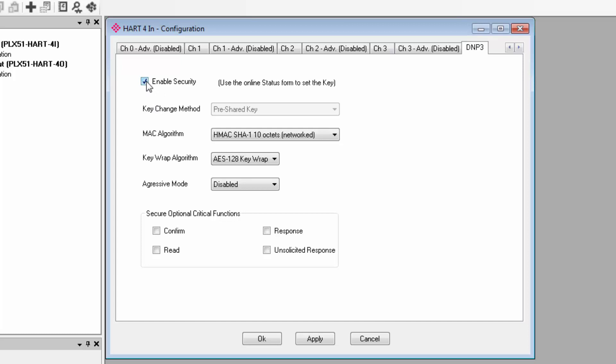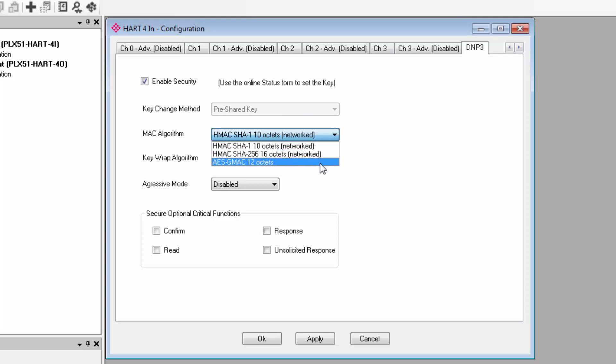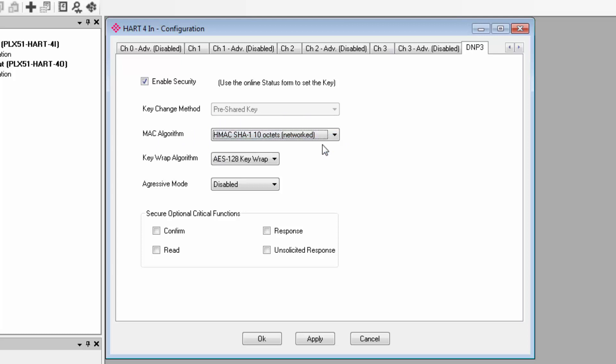All of these settings would generally be driven by the DNP3 master, typically a SCADA, and you would just match these settings to what's been implemented there. To do this, you would enable security, and for key change method, the module only supports pre-shared keys, meaning each device on the network needs to have its own key. The MAC algorithm is where you select what encryption algorithm to use to authenticate the master. The key wrap algorithm determines how keys are exchanged.